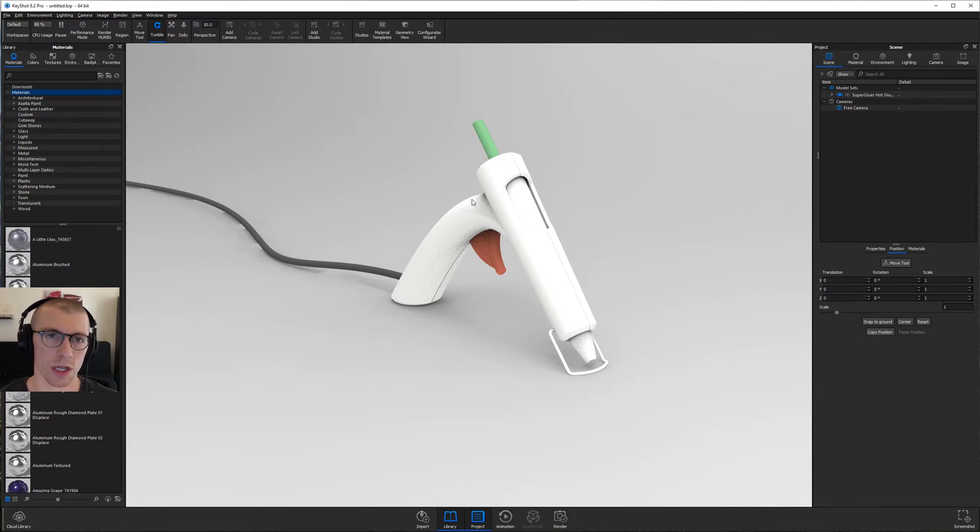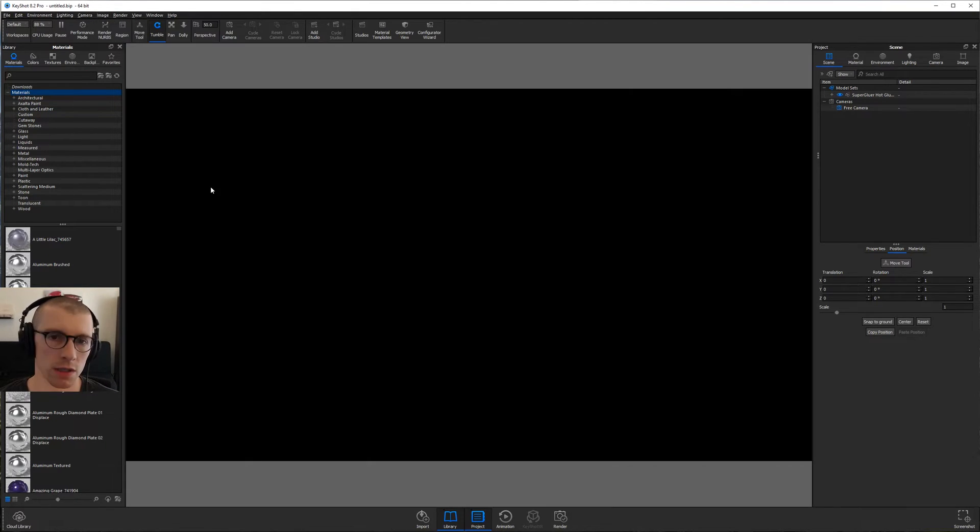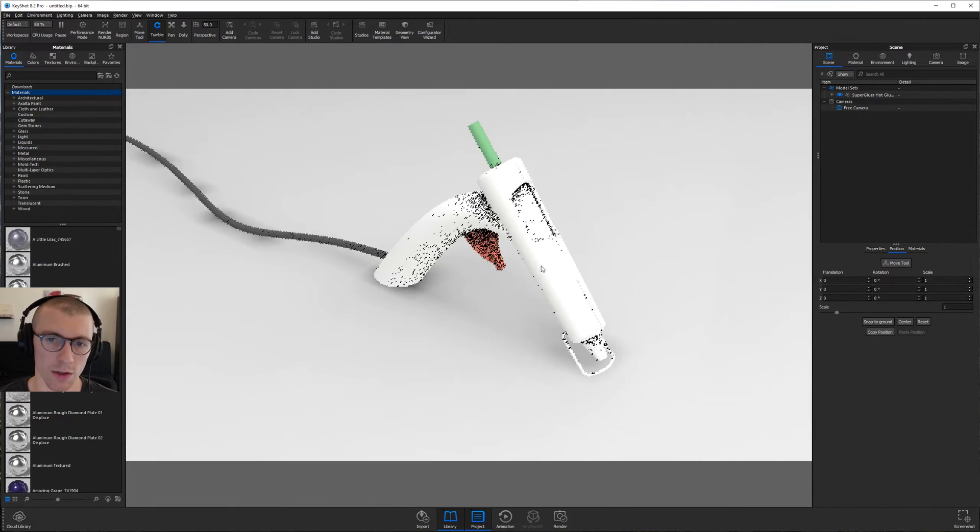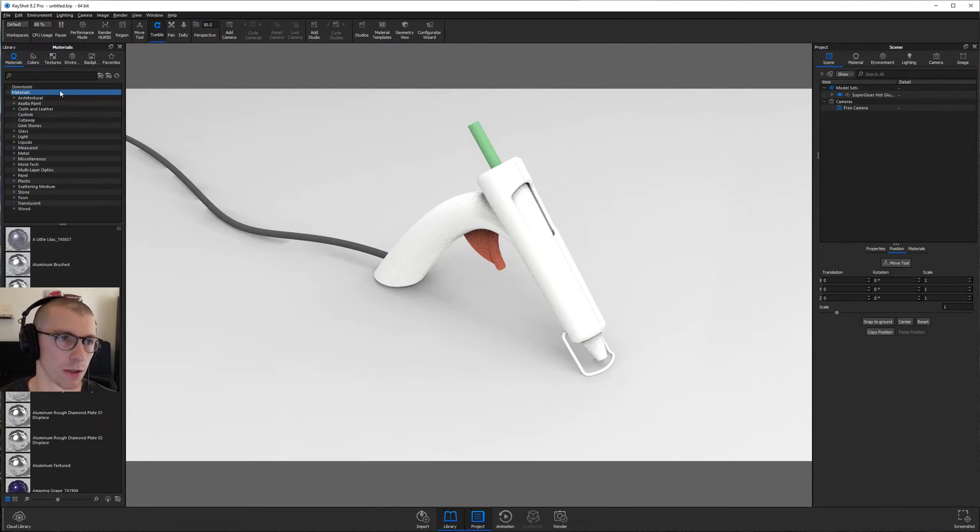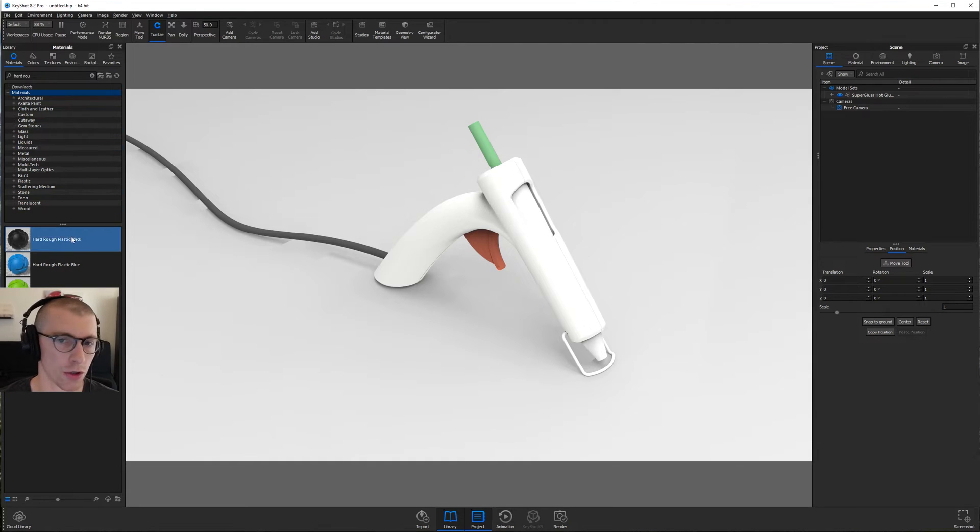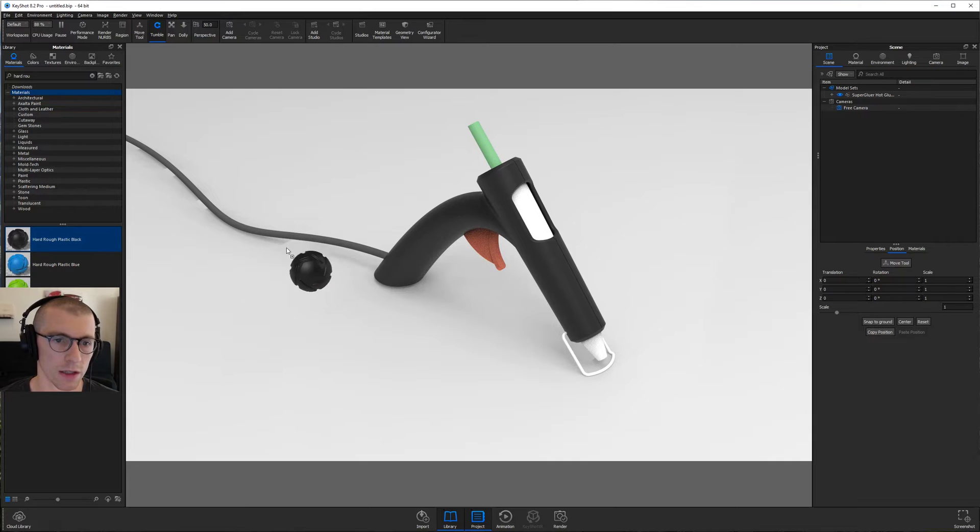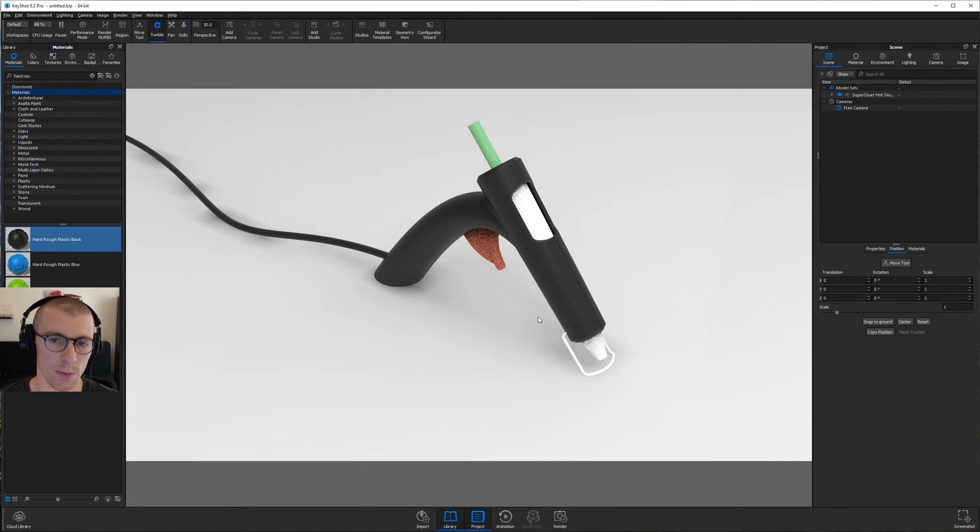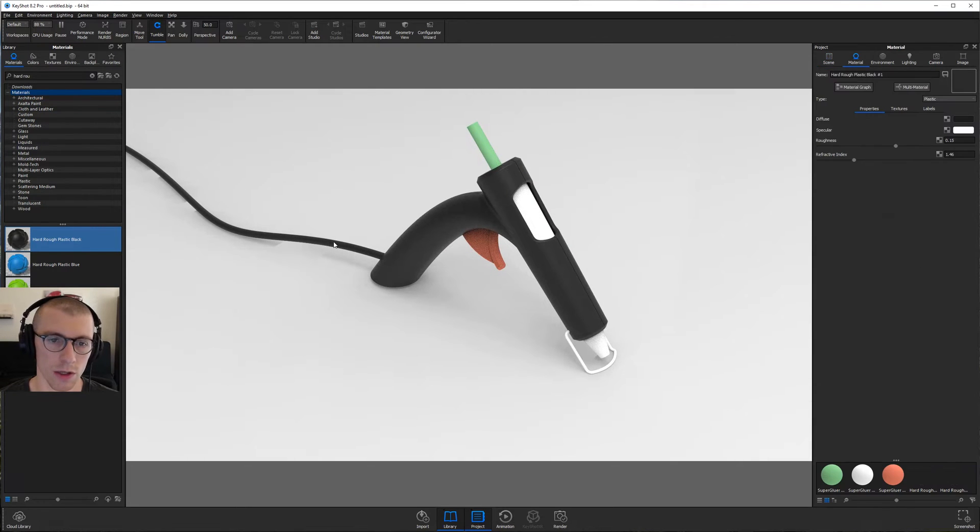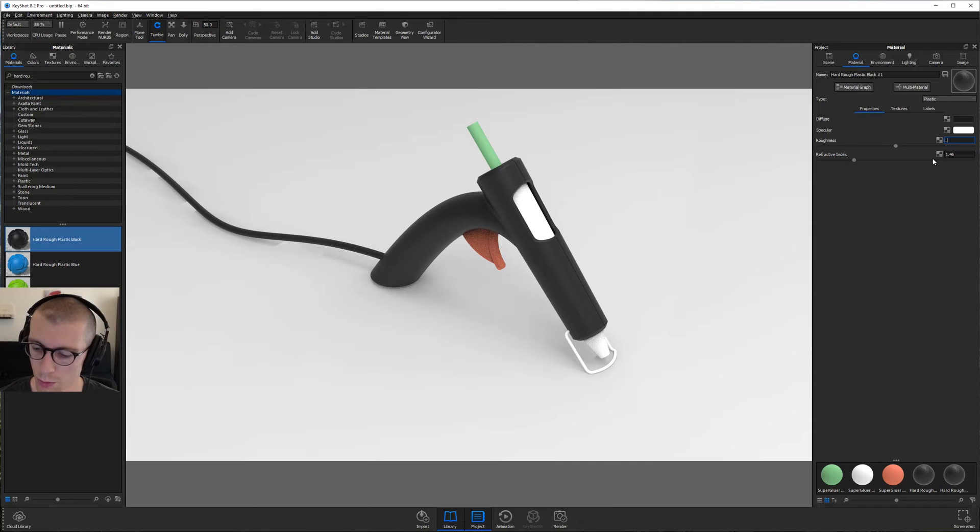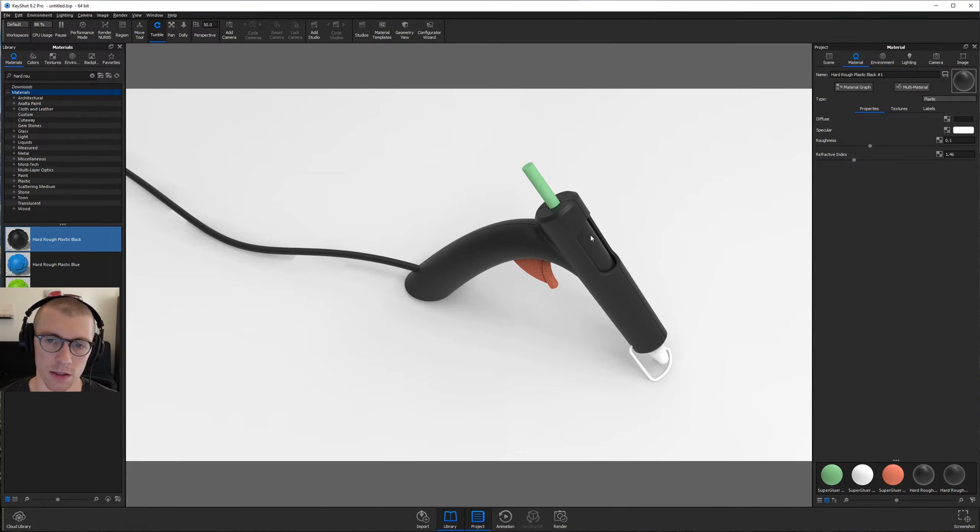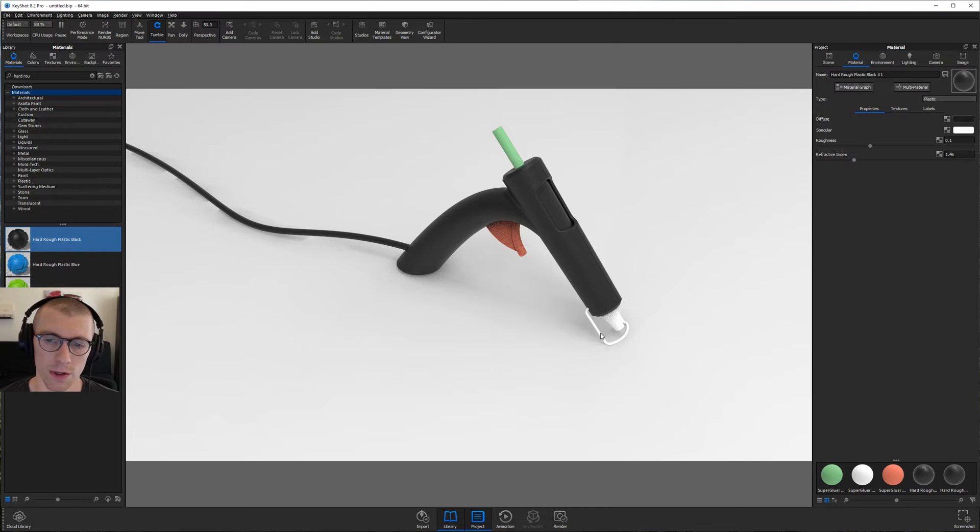So first things first, we're going to set up our aspect ratio. Let's go up to window, or sorry, image, resolution, landscape, 16 by 9. And let's go ahead and throw down some materials. We're going to search for a hard, rough black plastic, drag that onto the main part of the hot glue gun. We're also going to throw that same material on the cord. Do we want to link them? No, we do not. Let's go ahead and double click on the one we put on the cord and let's set its roughness to 0.1. So it's a little glossier. We will shift left click to copy that. Shift right click to paste and link that to this middle piece here.